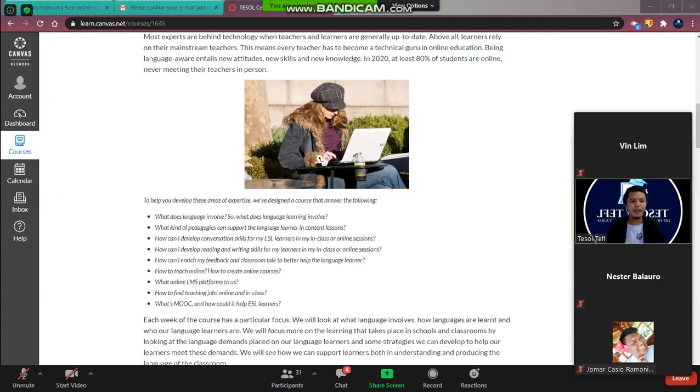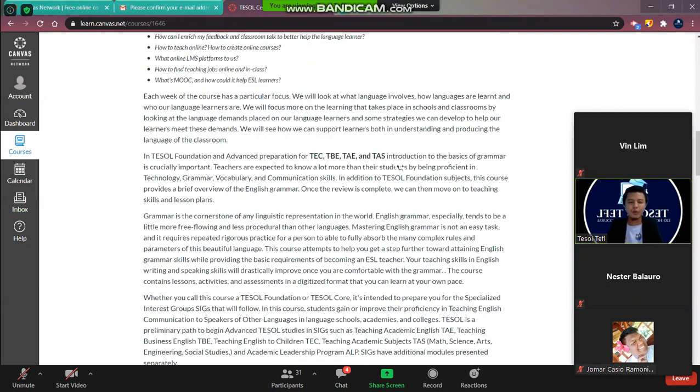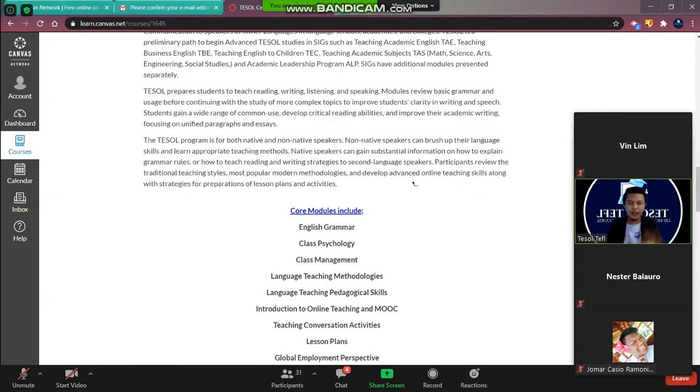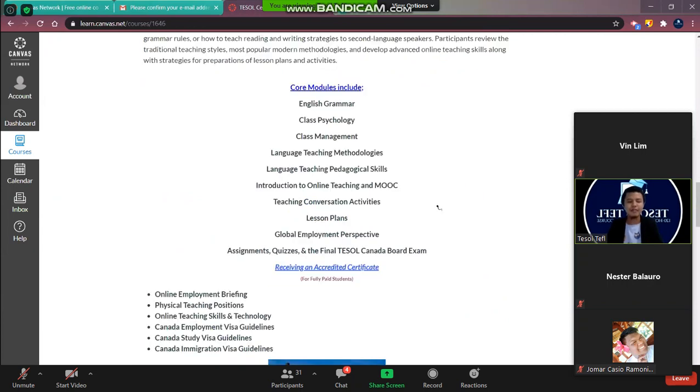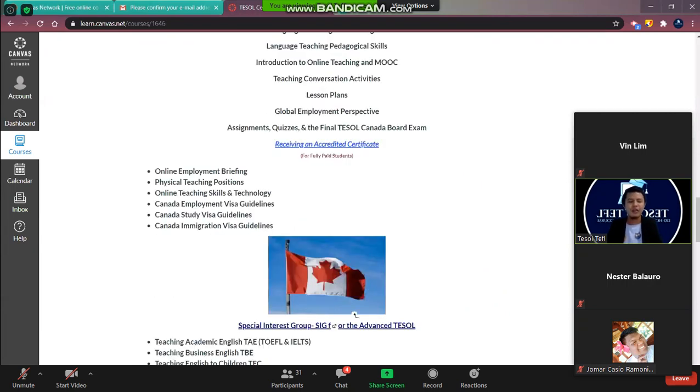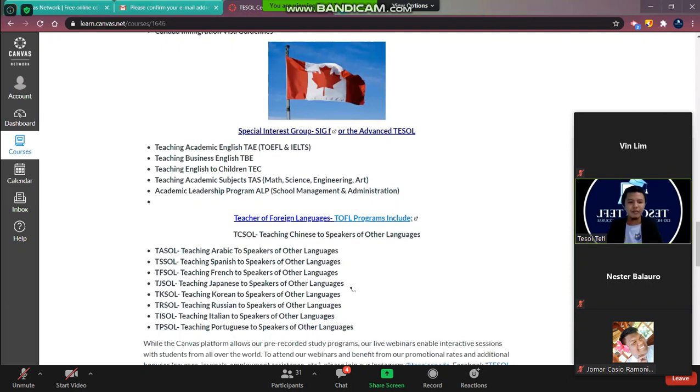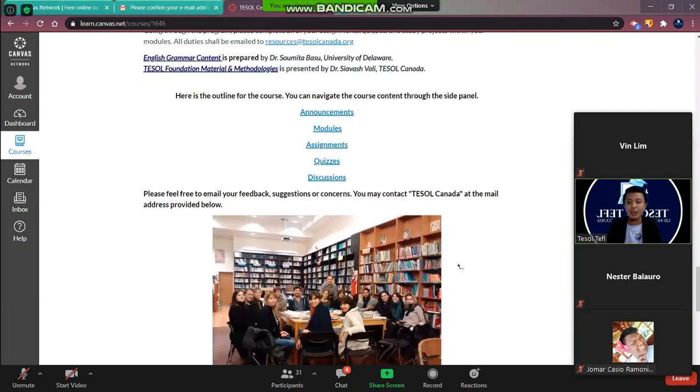So you will have here the details about the program or the other programs of TESOL Canada. If you wanted to upgrade your course, you can see all of the courses here and you can directly contact TESOL Canada. And they also give some scholarships.